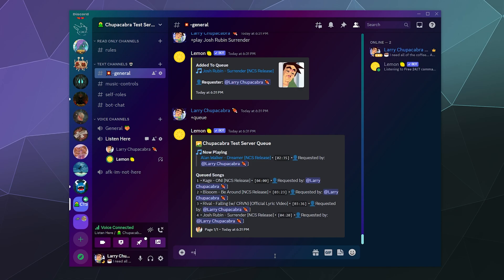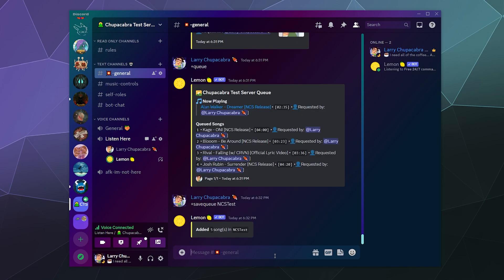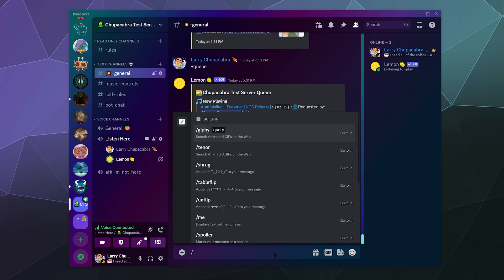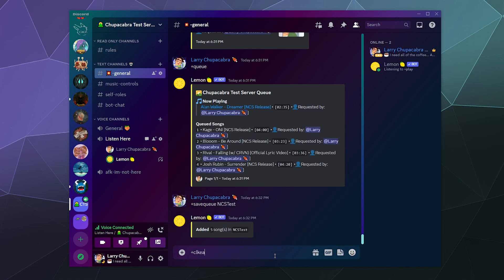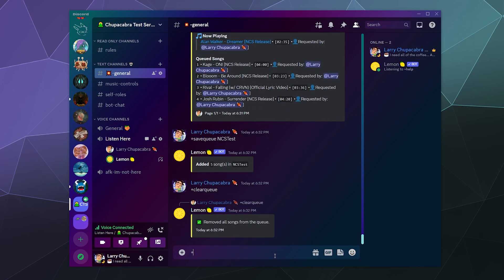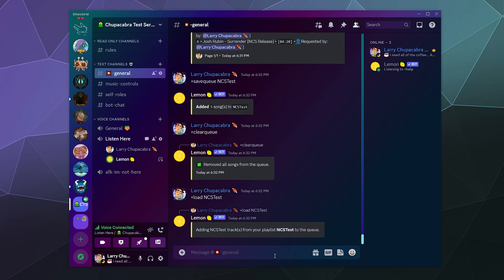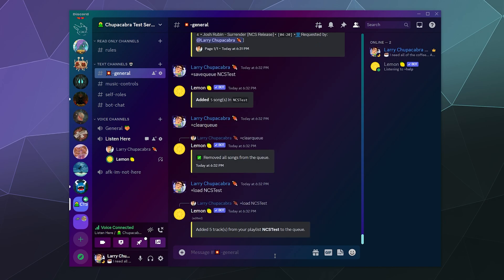What I'm going to do is add the current queue to that playlist of the NCS test. So we're going to type in save queue to NCS test. And now all those songs are now added to that playlist, so that if I stop the bot or I pause it or clear the queue, those songs will be re-added to the playlist. We can type in clear the queue and then we'll type in load NCS test. And then boom, all of those tracks have been added to the queue and it'll tell you how many.